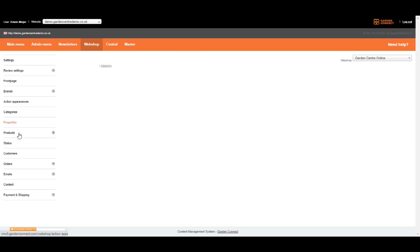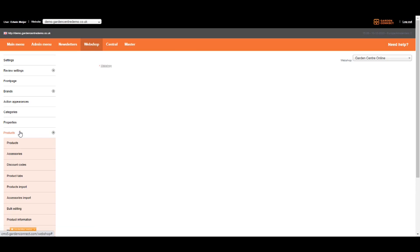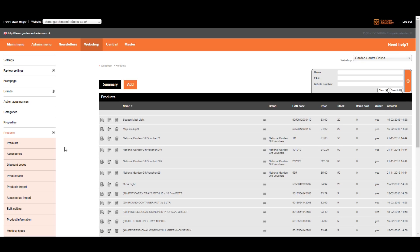Just go to webshop and select products on the left. On the menu that appears, click products again. On this page, an overview of all products is being shown. Let me explain a few things about this page.